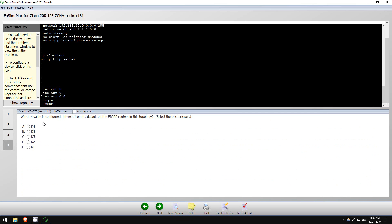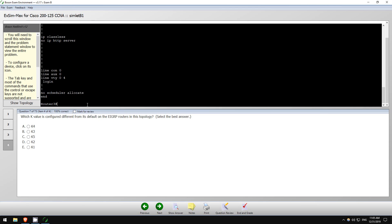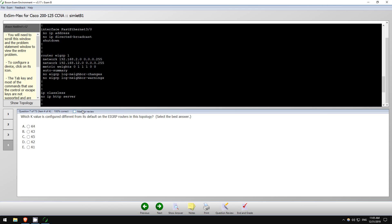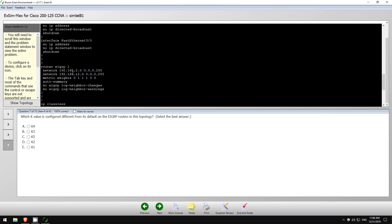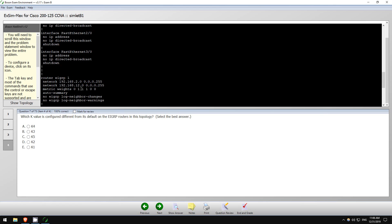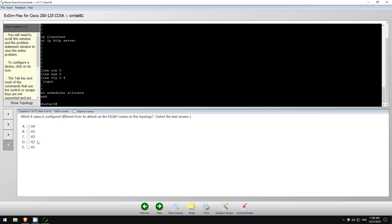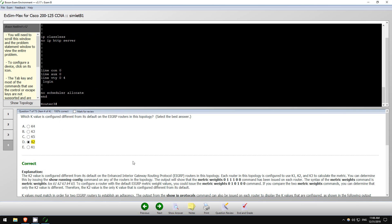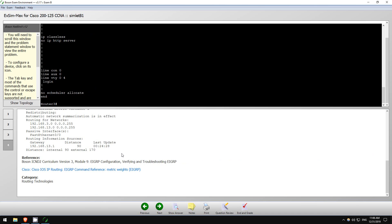Okay, and last one, number four. Which K value is configured different from its default? What were the defaults? I believe this one, that is K2, should be zero. Again, I don't remember, it's been a while, but I believe that was default zero. Okay, I'm correct.